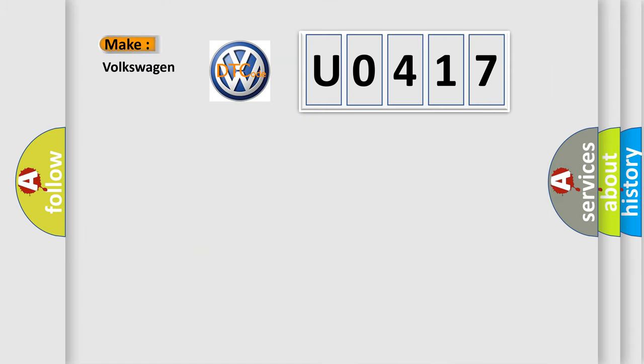So, what does the diagnostic trouble code U0417 interpret specifically for Volkswagen car manufacturers?